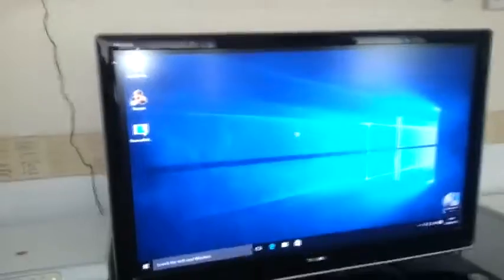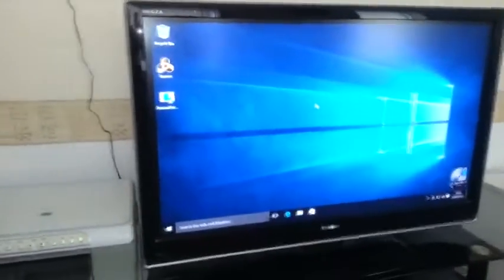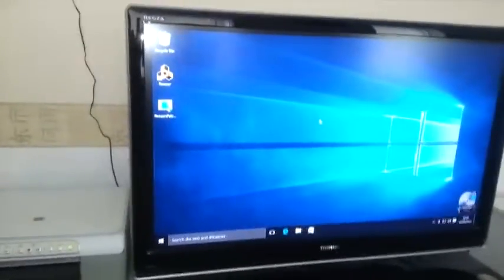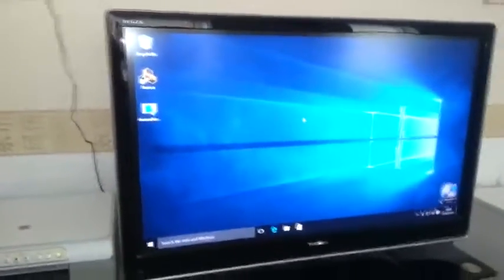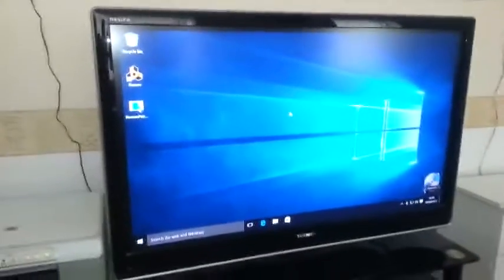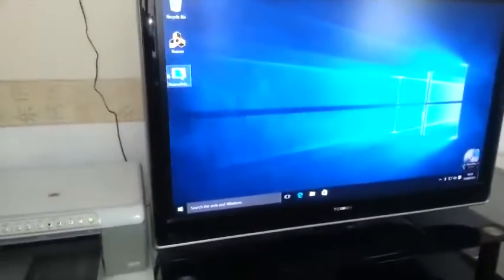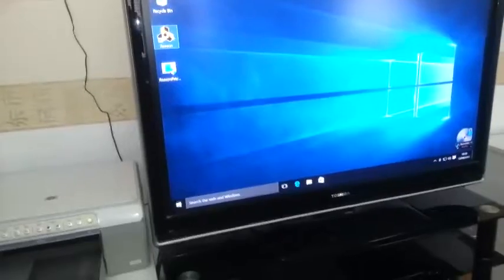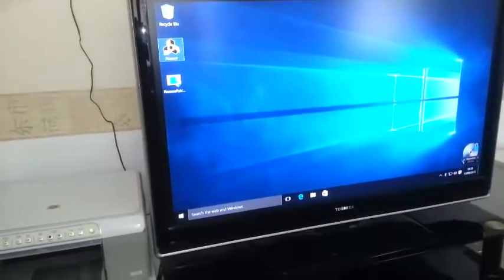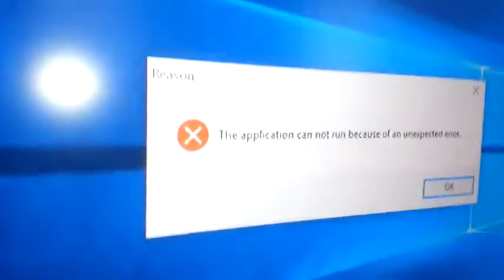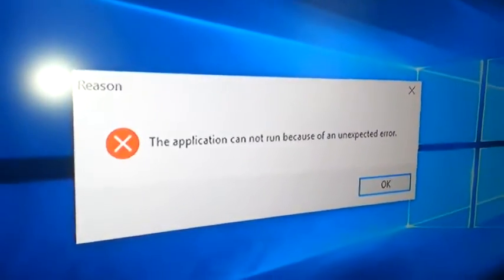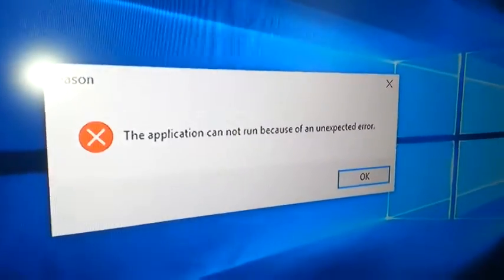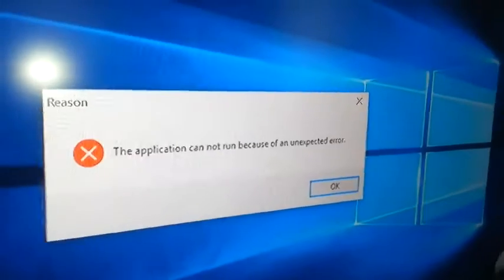Hello, today this is a video about how to install Reason 5 on Windows 10. If you have it halfway installed and click on it, it comes up with a message I can't show you on camera. This application cannot run because of an unexpected error.